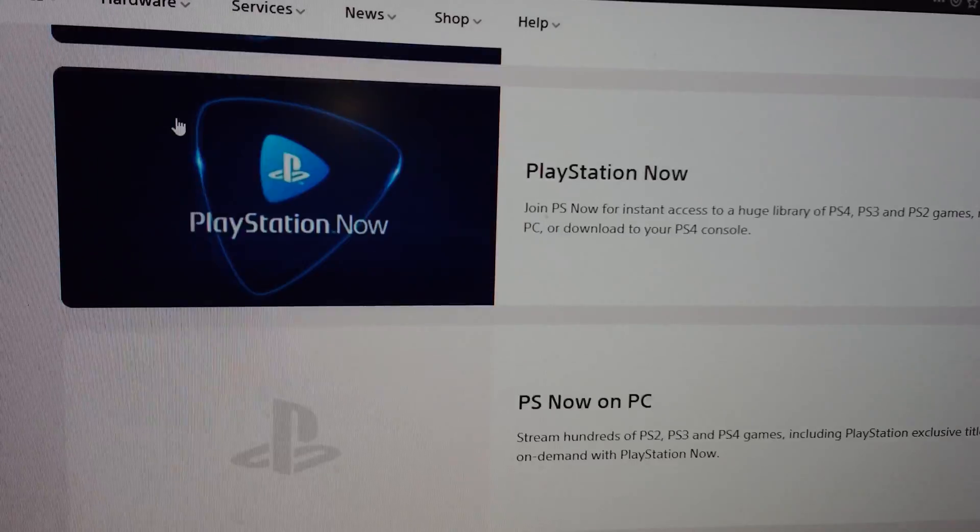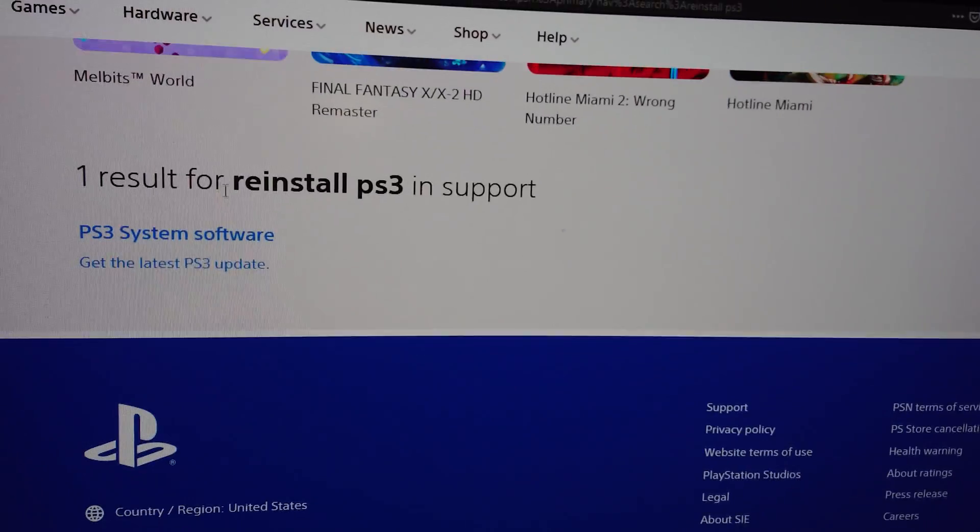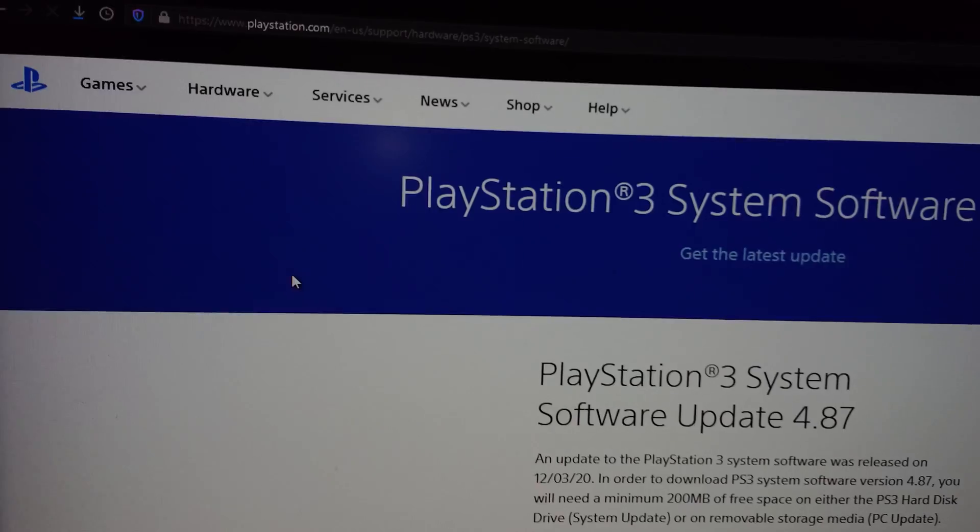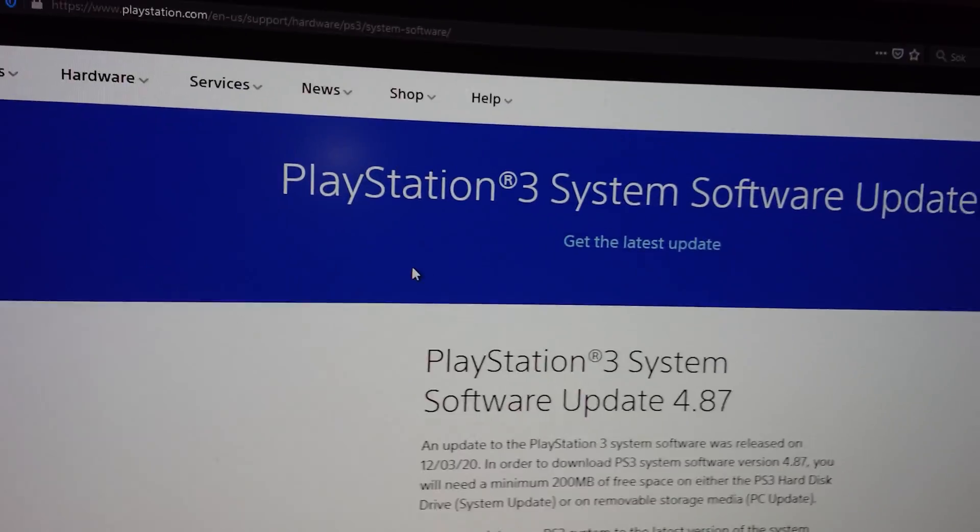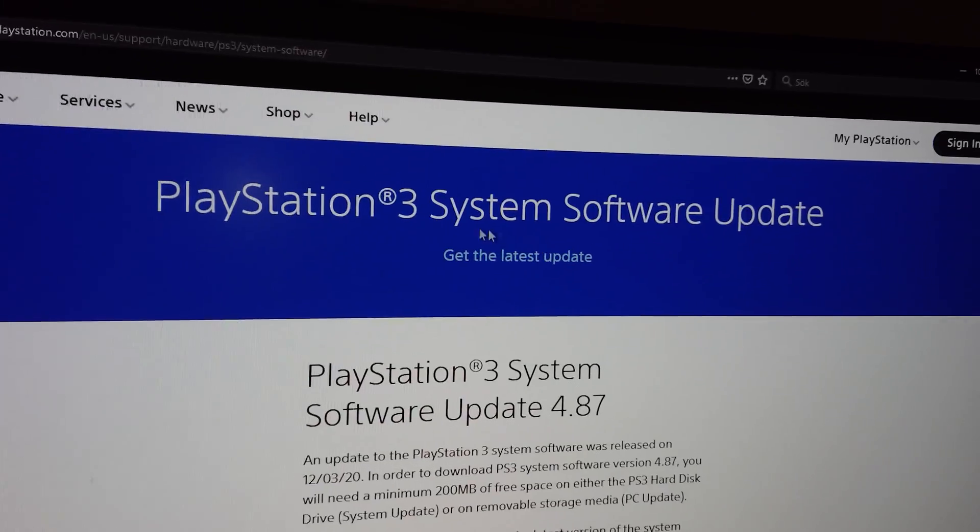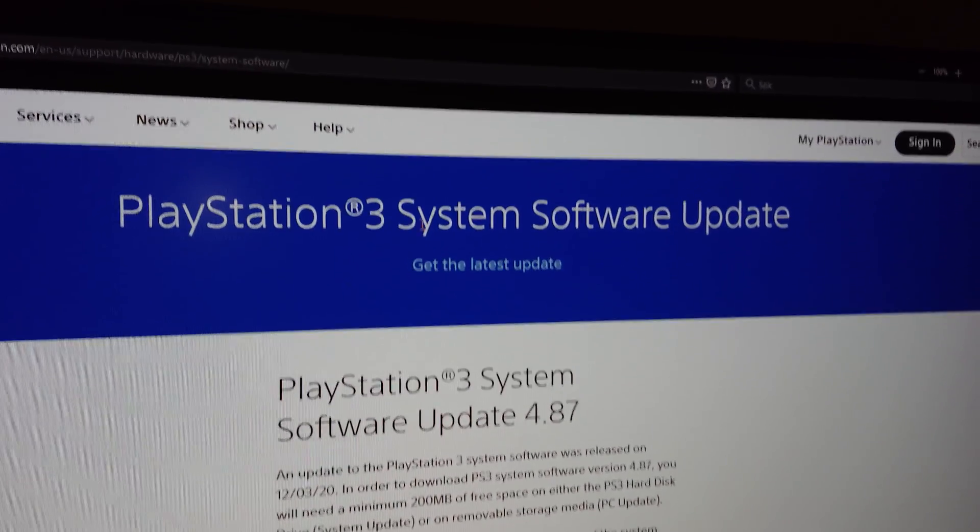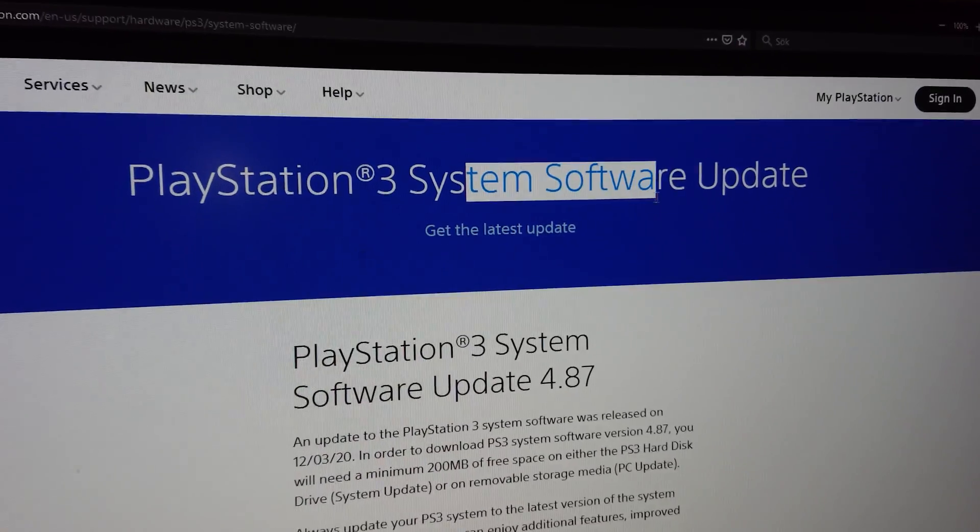And then you just wait a minute, scroll down, click on this text, and then this should pop up. PlayStation 3 system software update.